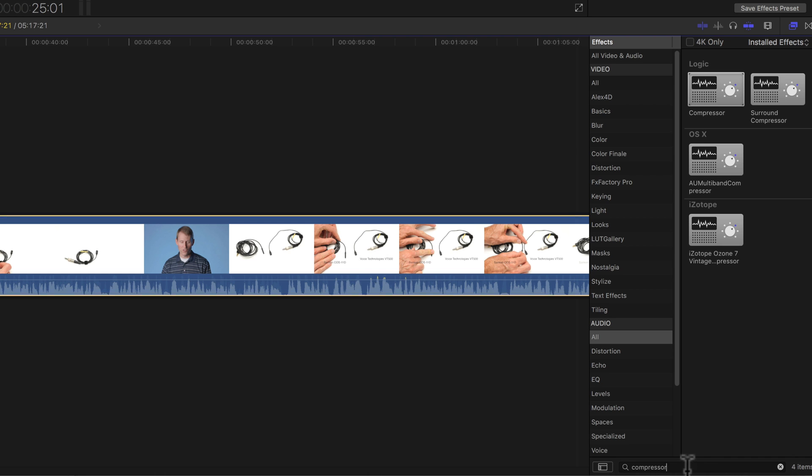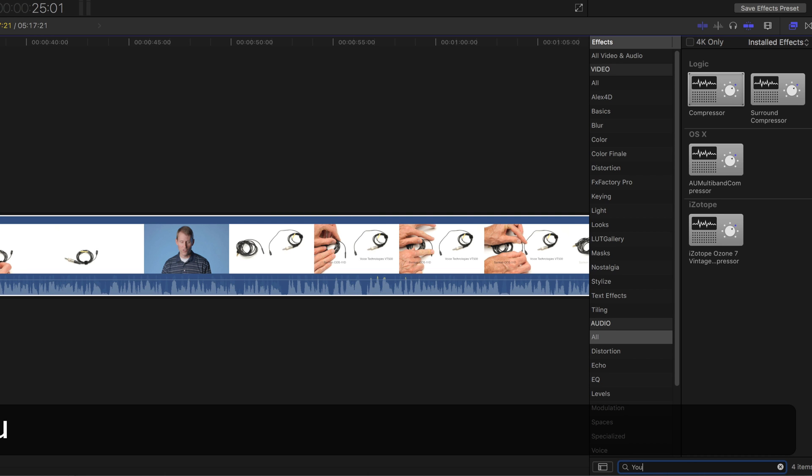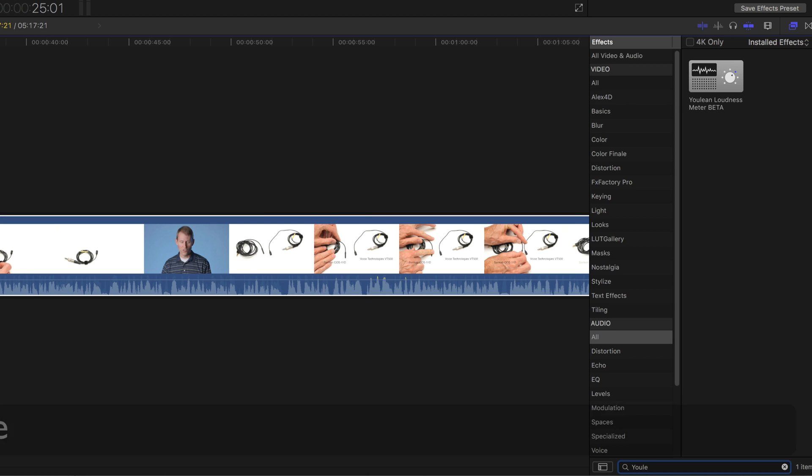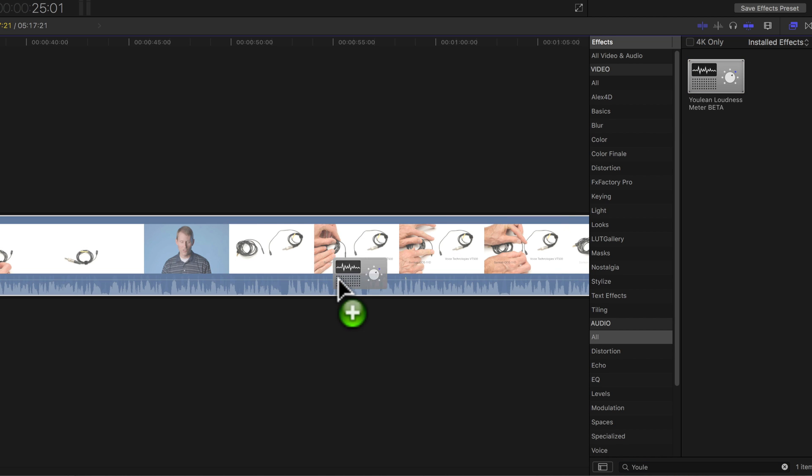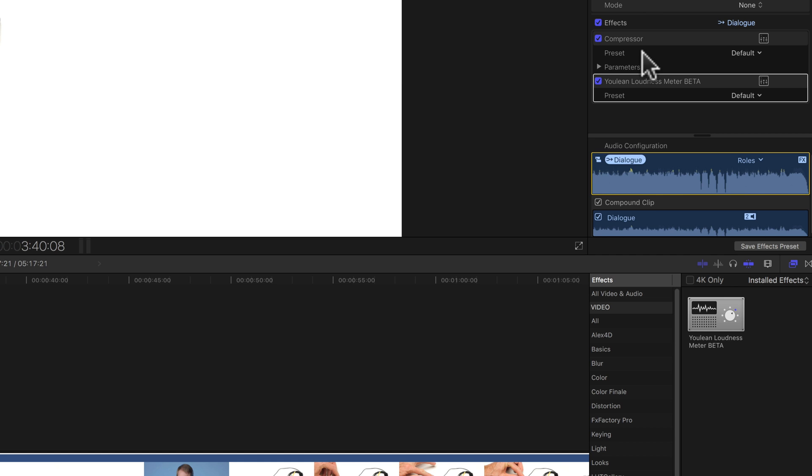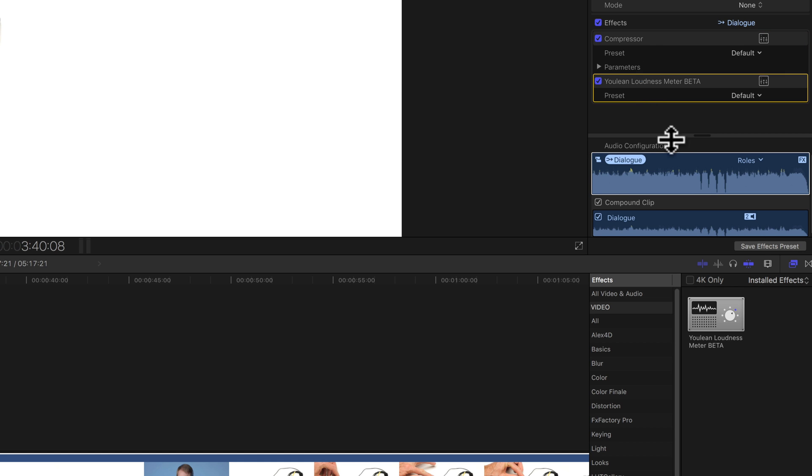Next up, we're going to need the Yulian Loudness Meter. So we'll just do a search for that. Here it is. And also drop that onto the clip. You can see those are now represented up here. We have the Compressor and the Loudness Meter.